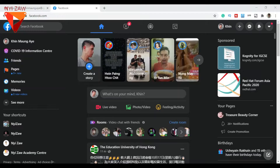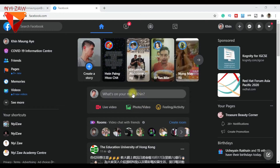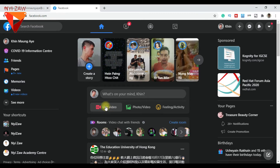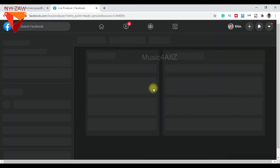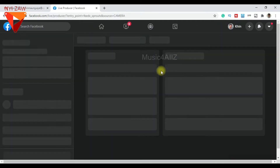So, in the timeline of Facebook, I will show you how to use LiveFarm.